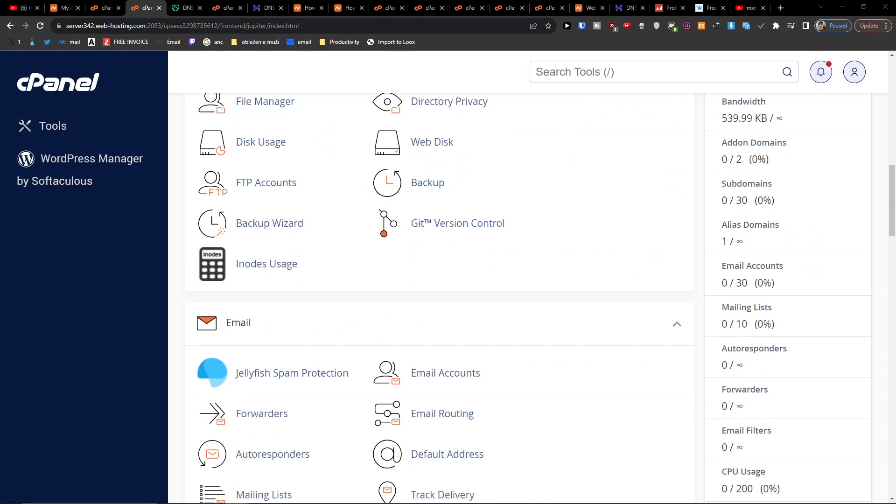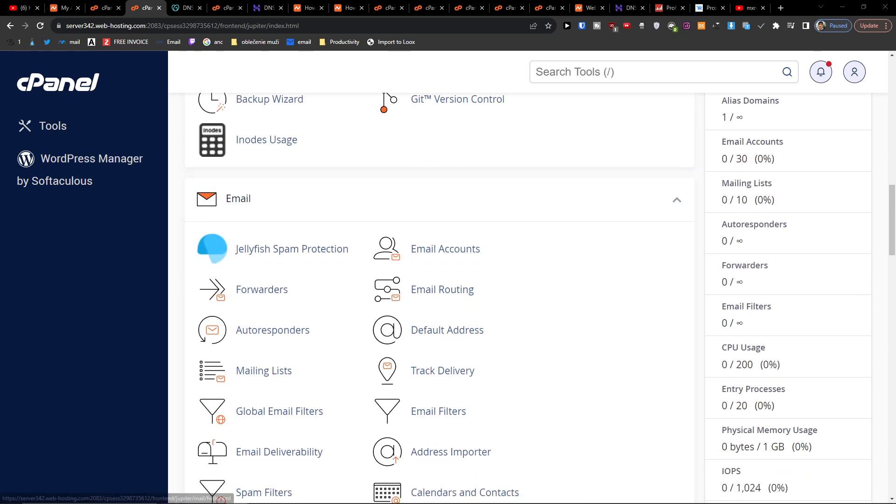So that your email is going to get delivered to the right address. So the first thing to do is to log in cPanel.